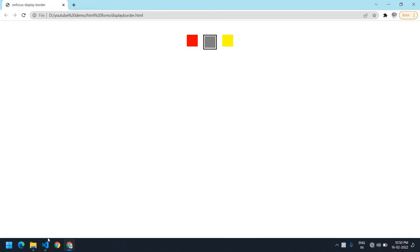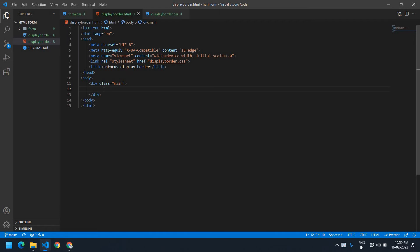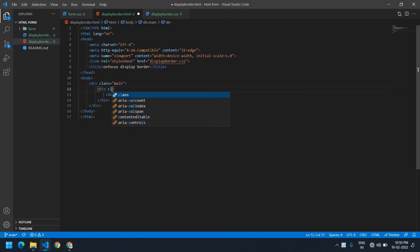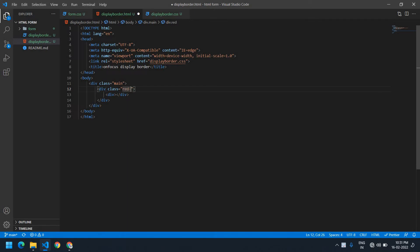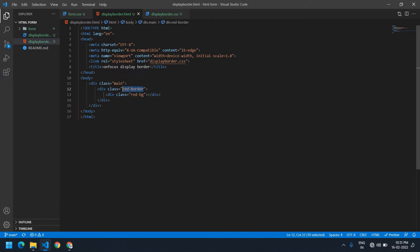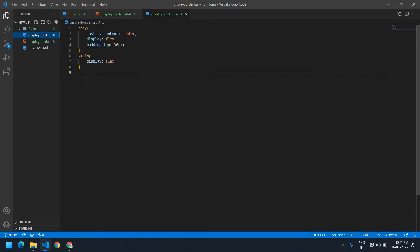I'm going to do this in HTML and CSS. First, I'm going to create one div, and inside the div I'm going to create one more div. The main div has a red border, and this inner div's class name is 'red-bg'. I'm going to save this and copy it into the CSS.